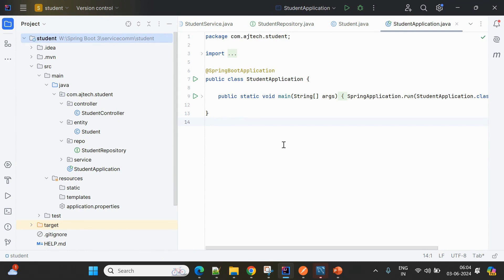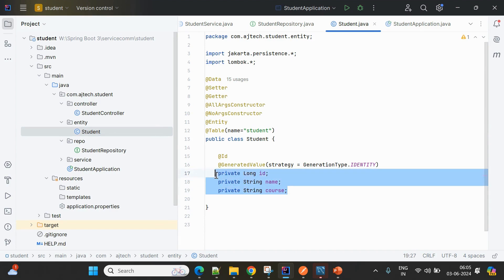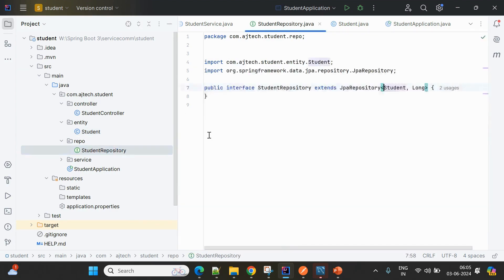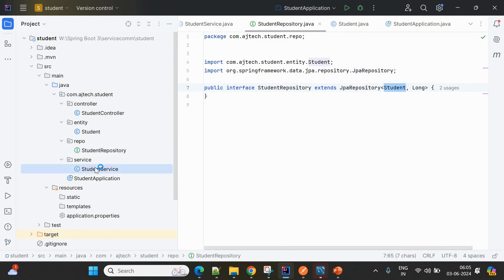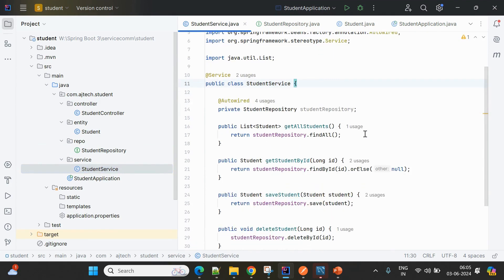I've added one entity here — the Student entity has three properties: id, name, and course. I'm using a JPA repository for data access. In the service class, StudentService contains the business functionality for the student service.